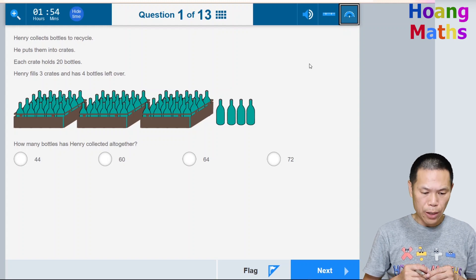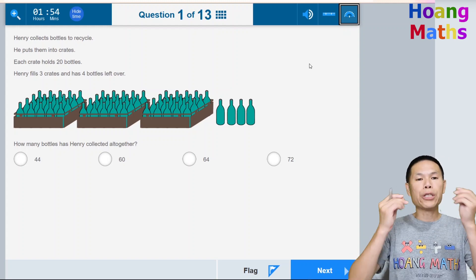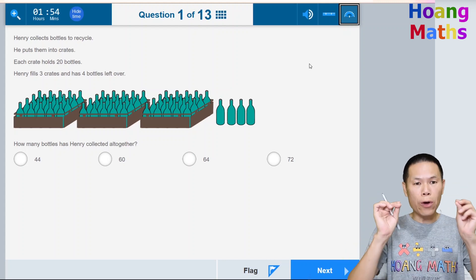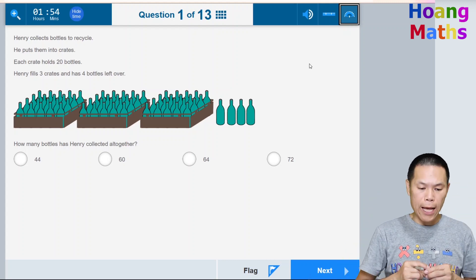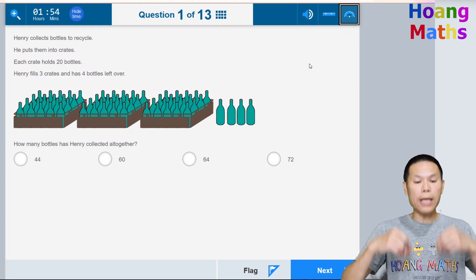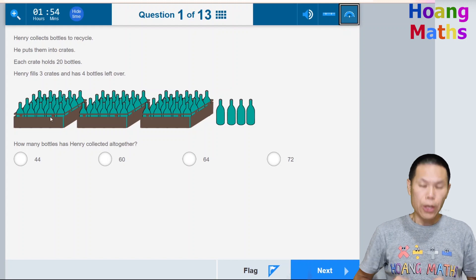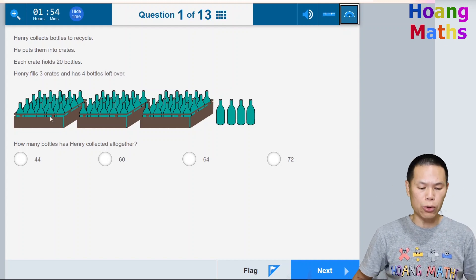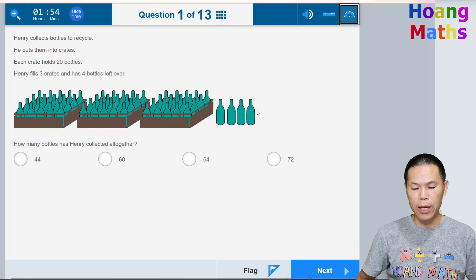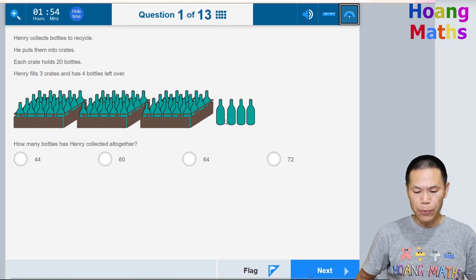Henry collects bottles to recycle. He puts them into crates — each crate holds 20 bottles. Henry fills three crates and has four bottles left over. How many bottles has Henry collected altogether? Each crate holds 20 bottles, so: 20, 40, 60 — then add 4, so the answer is 64.